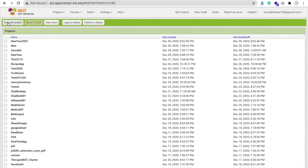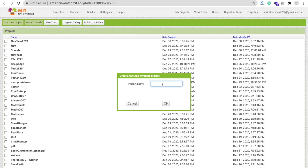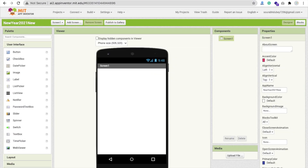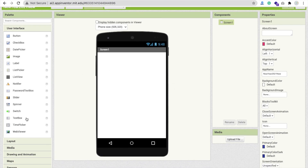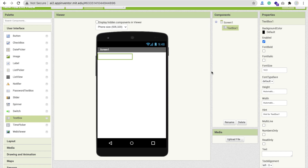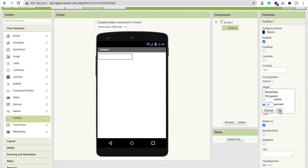We are using MIT App Inventor to create this app. Open it, start a new project by clicking this button. My project name is New Year 2021. You just need to drag and drop one simple text box, remove the default text, make it multi-line, set the height to around 14 percent.